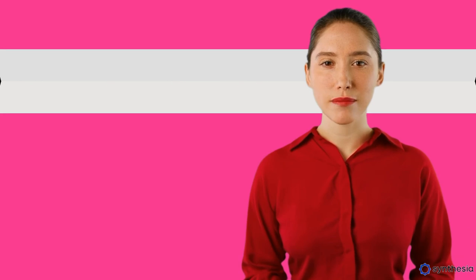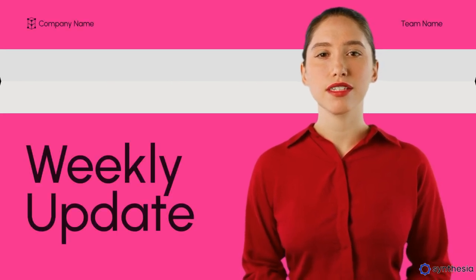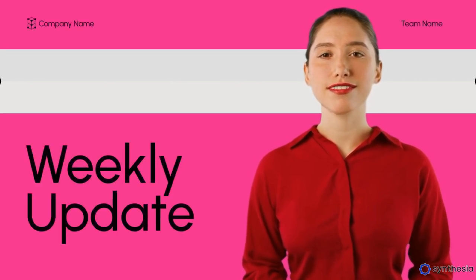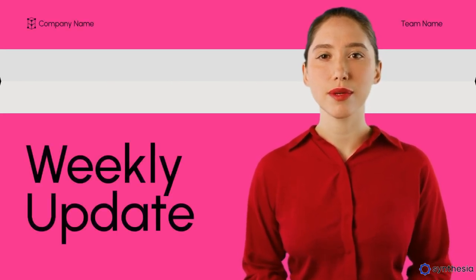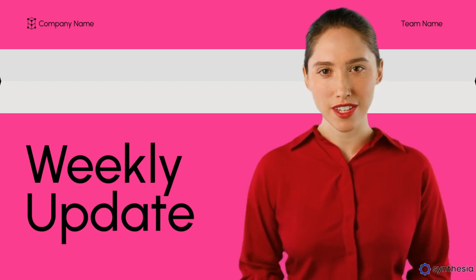It's called Synthesia. Hey team, it's Gertrude here from the Front Row team. Today I want to share a quick update about our new AI Strategy Club.